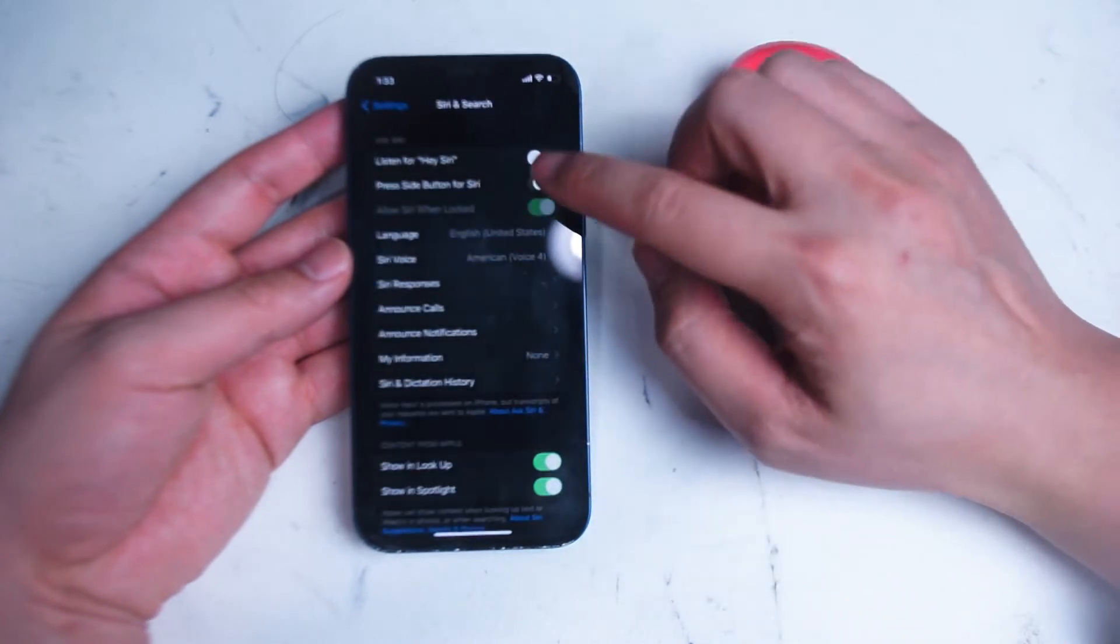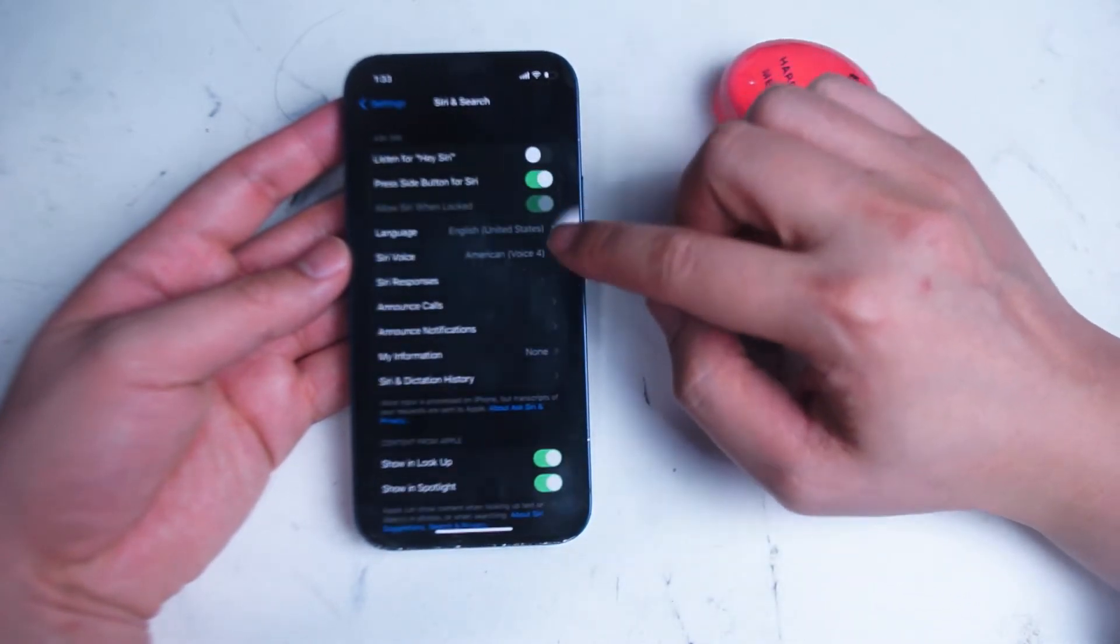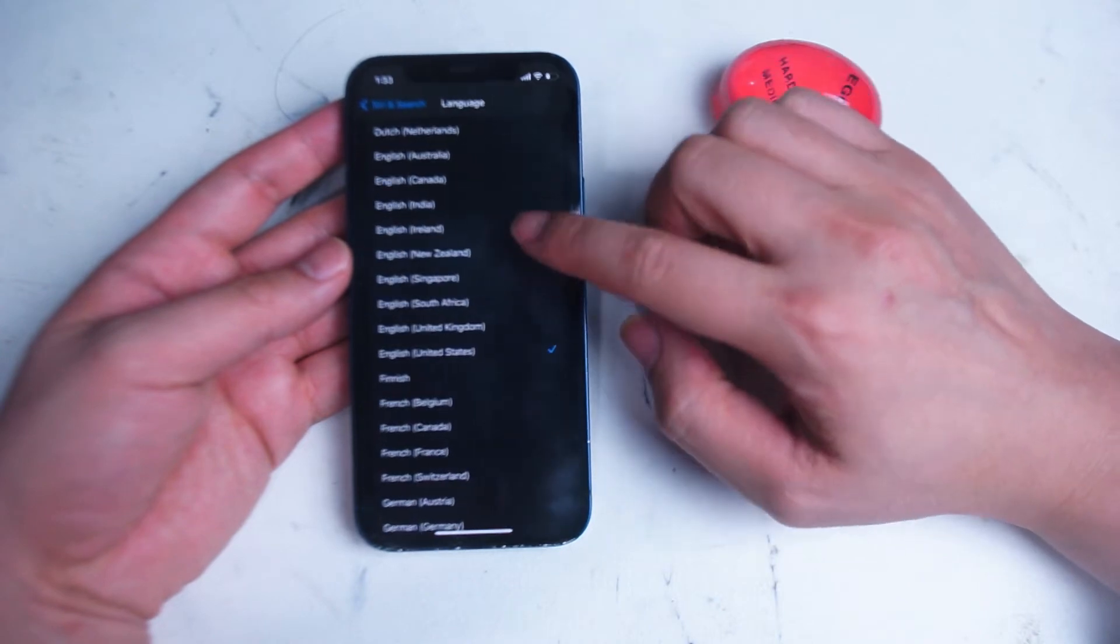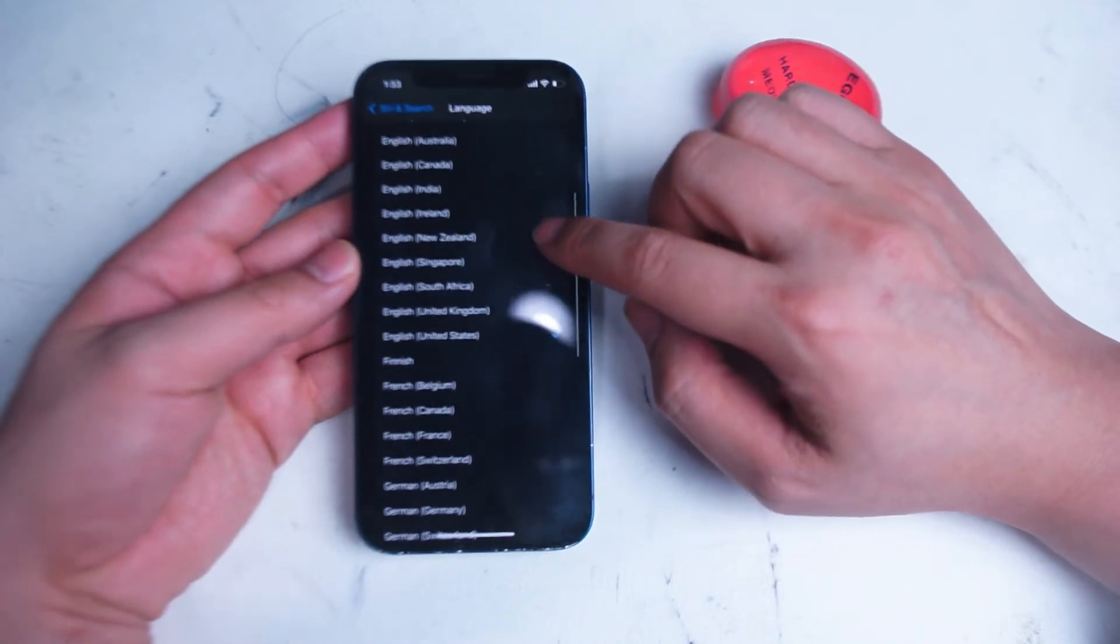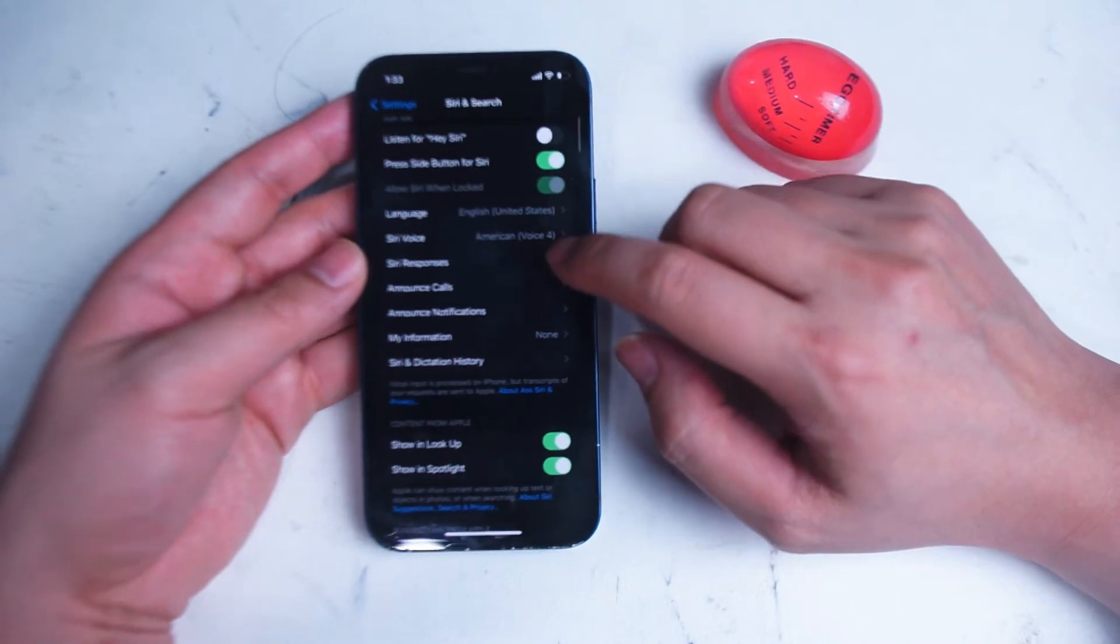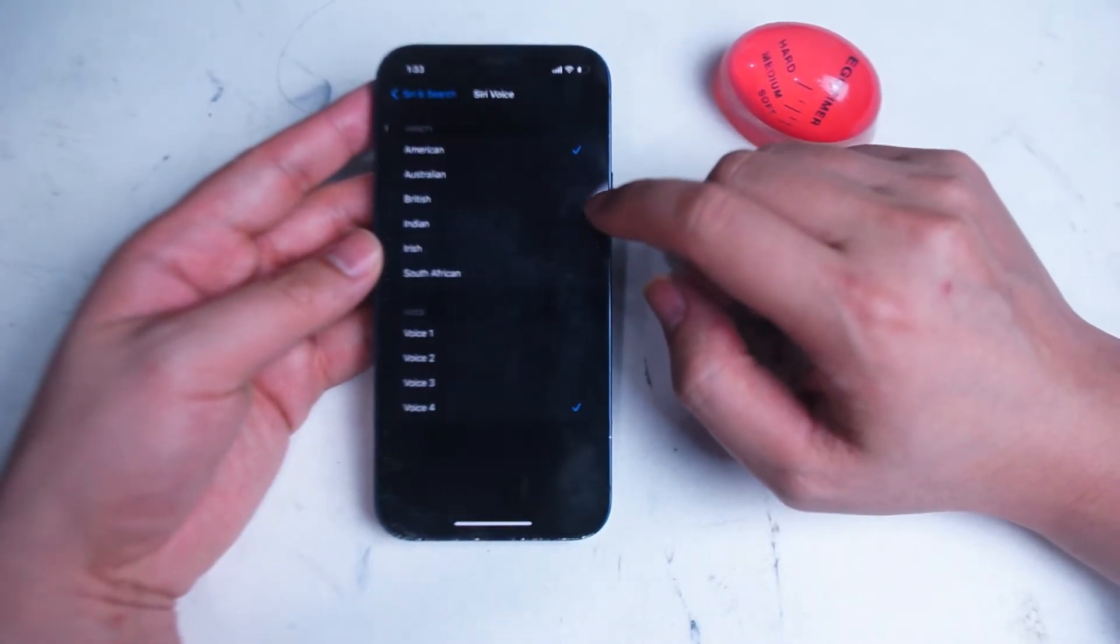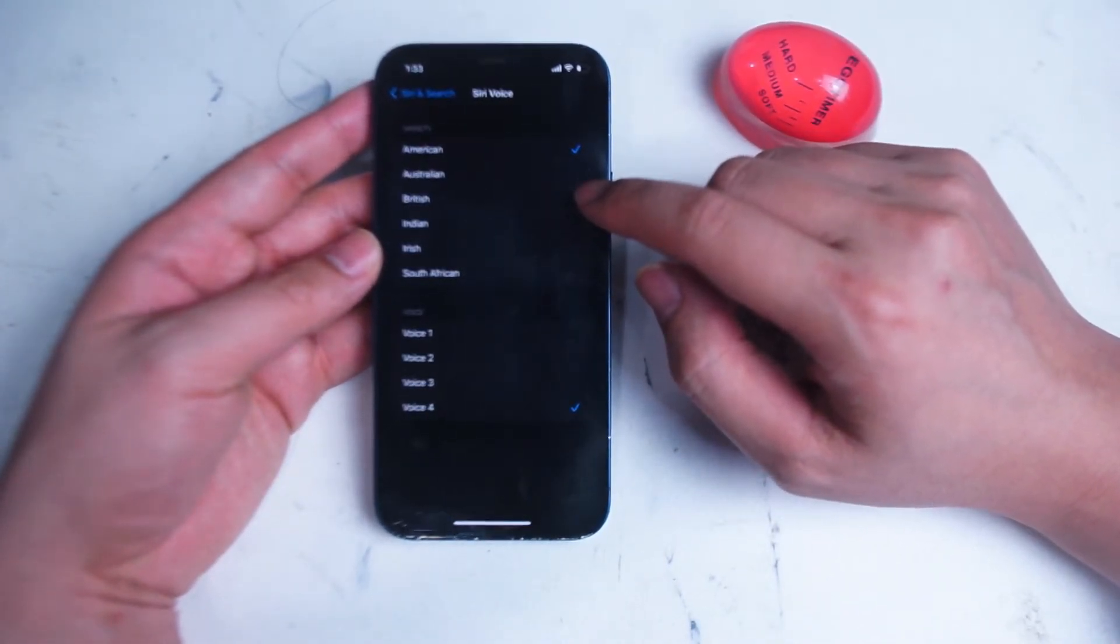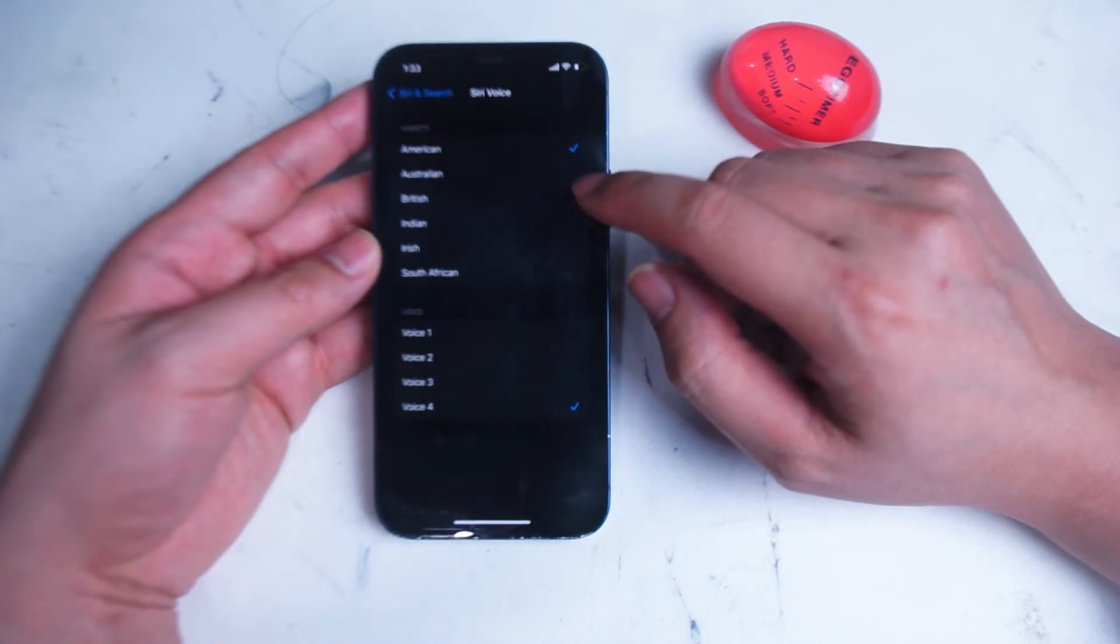Next you have the Language settings for Siri, and you can change it to various languages that are available by default on your iPhone. And next we have the Voice for Siri. Here you can switch between six different varieties of voices for English and four different voices for each variety for Siri.